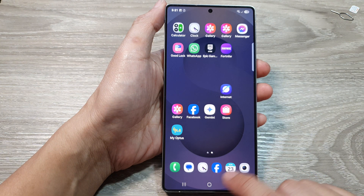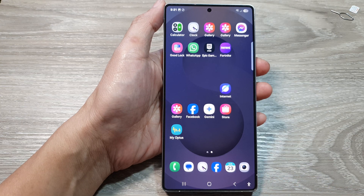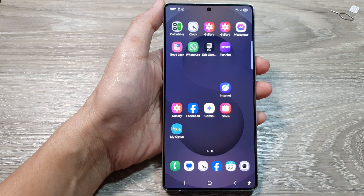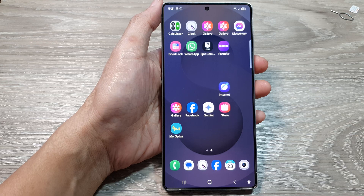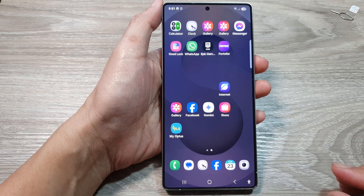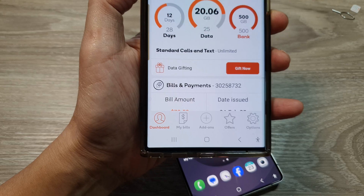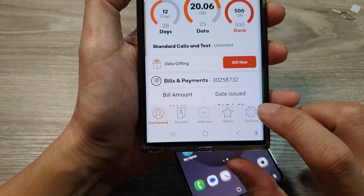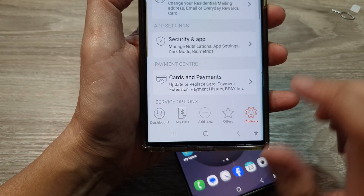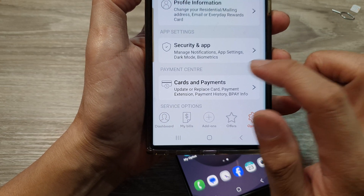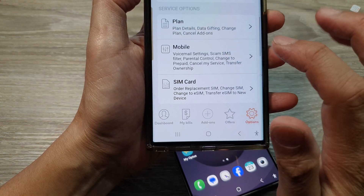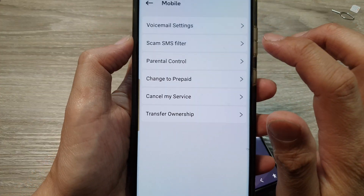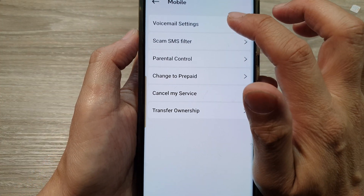On my device, I have a different network provider and they provide an app. So in the app, I could log in and disable voicemail. If I go into options with this particular network and go down and tap on Mobile, you can see there is a Voicemail Settings option.